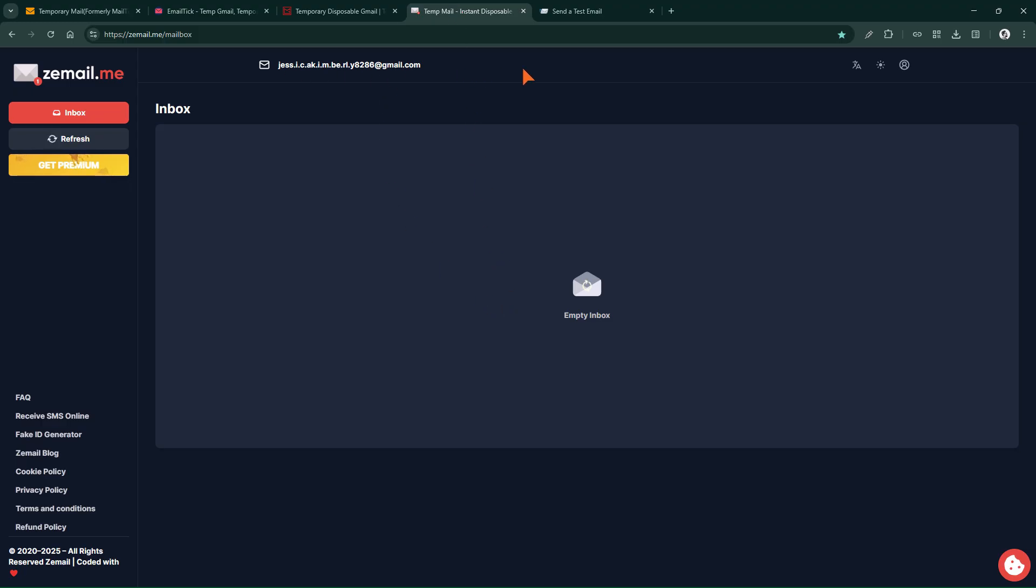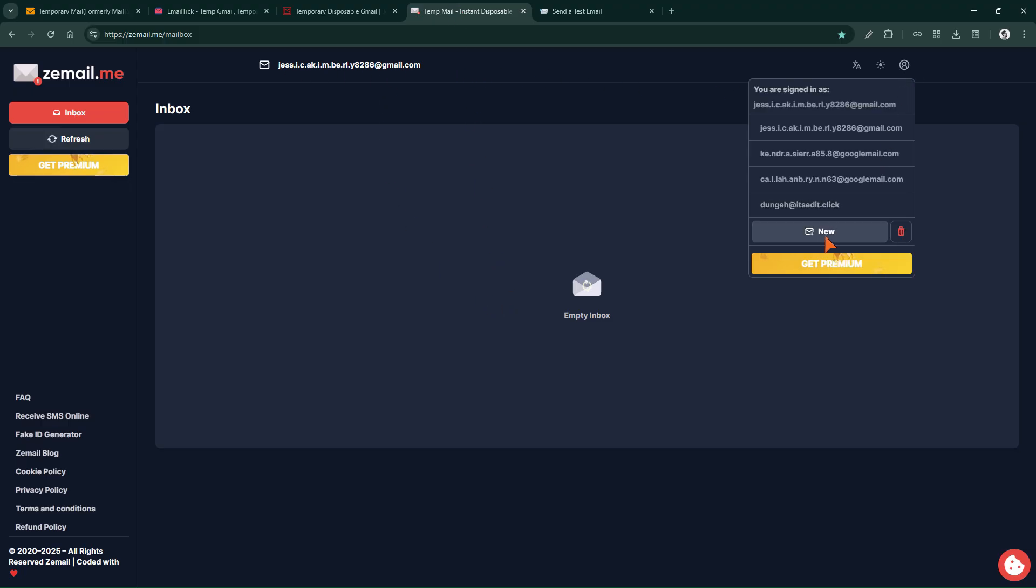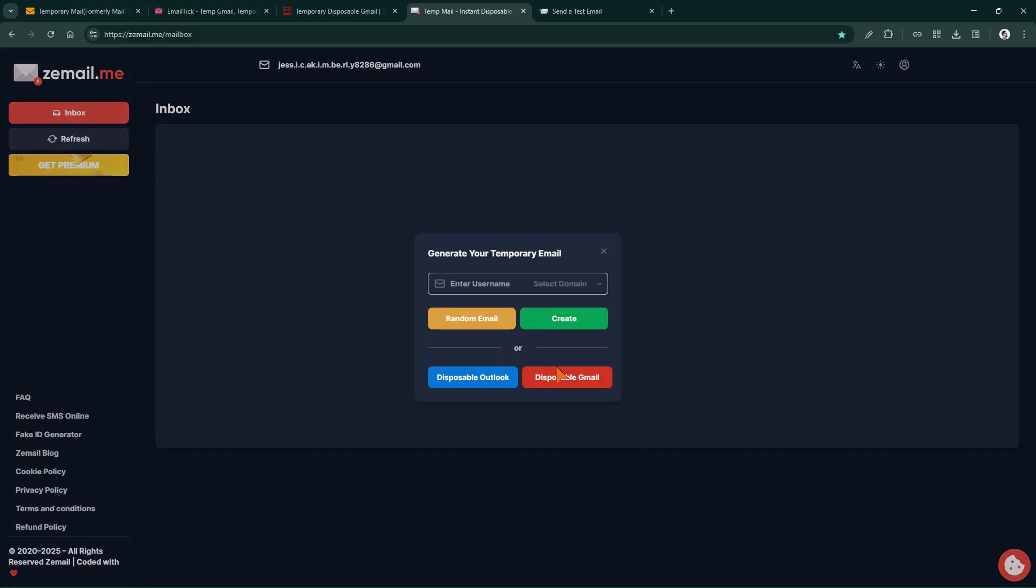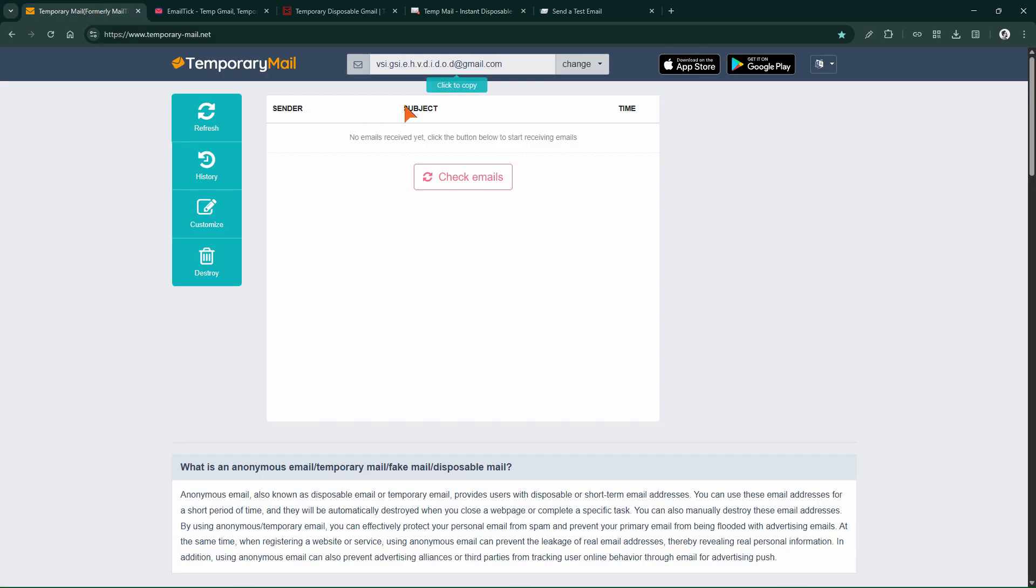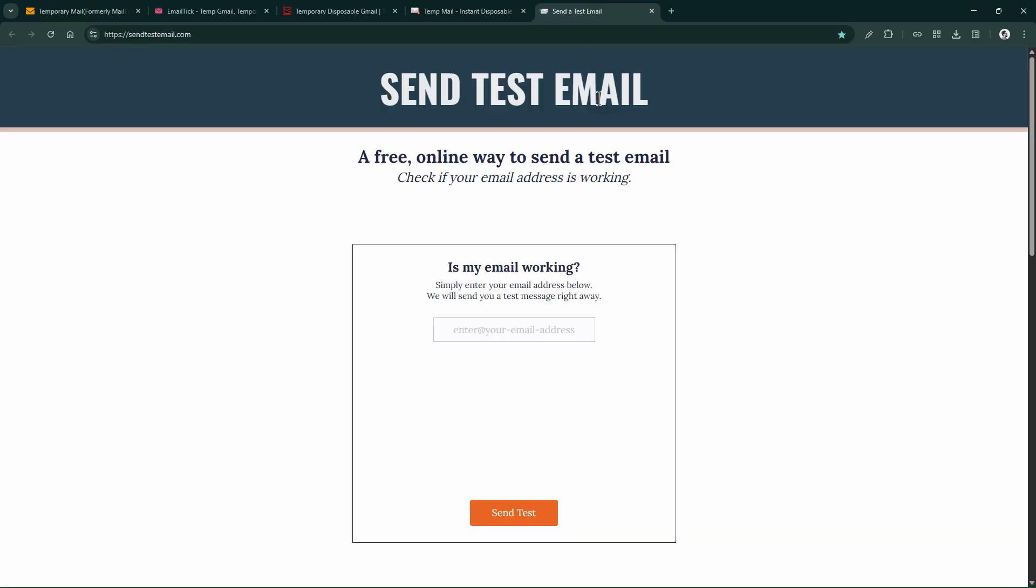This is the Zmail site. It also provides disposable Outlook addresses, so you can get an Outlook address here. All right, now I want to send a test email to our Gmail address to see how it arrives in the inbox. I'll send a test email using this site, sendtestemail.com.